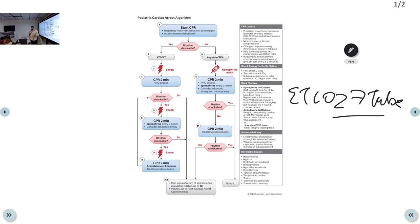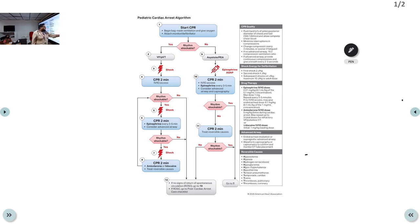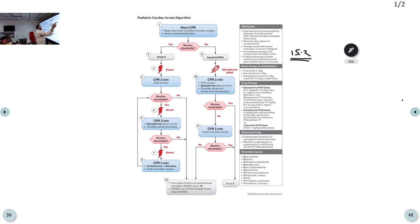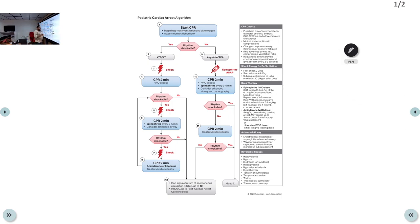For non-shockable rhythms — asystole or PEA — continue high quality CPR and give the first dose of epinephrine (0.01 mg/kg) as early as possible, repeating every 3 to 5 minutes. For CPR quality: compress one-third the anterior-posterior diameter at 100–120 per minute, minimize interruptions, change compressor every 2 minutes. Without an advanced airway, use a 15:2 ratio; with an advanced airway, give one breath every 2 to 3 seconds.